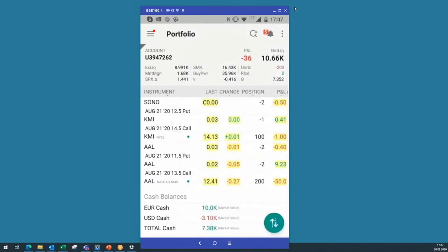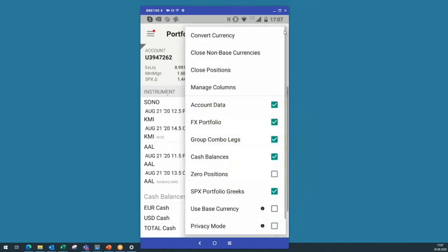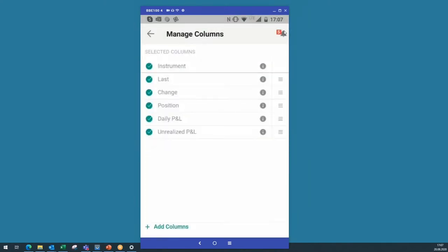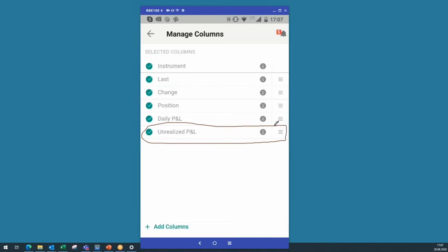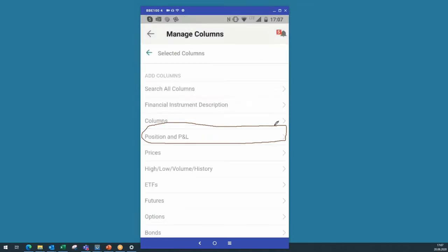If you click on the three dots here on top of the mobile app, you can change all columns. Just go to manage columns, because there are a few things you normally don't see in the beginning. Very important is the total unrealized profit and loss, because the basic default settings will only show you the daily profit and loss. It's more important to see the total unrealized profit and loss. All this you can add here — just go to add columns.